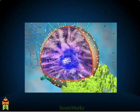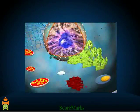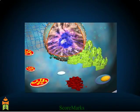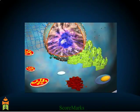It contains various organelles such as endoplasmic reticulum, ribosomes, lysosomes, Golgi complex, mitochondria, and vacuoles.